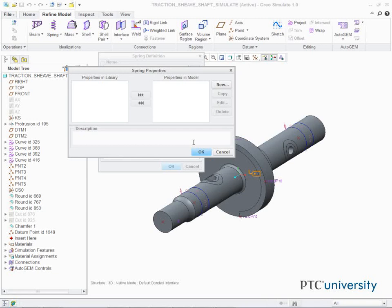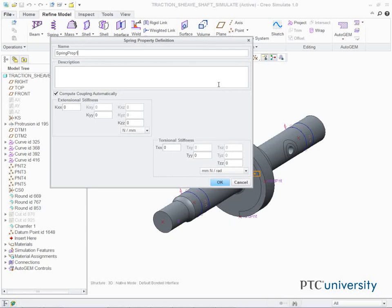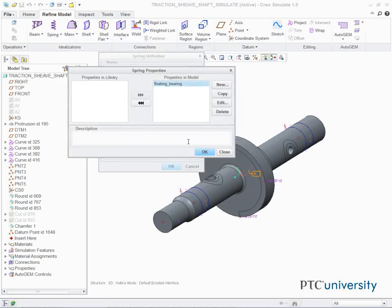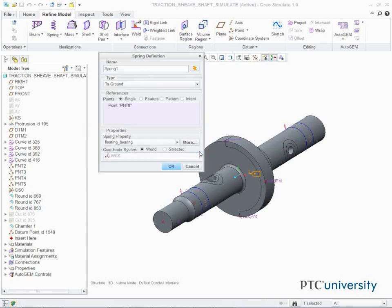The Spring Properties dialog box appears. Click New. The Spring Property Definition dialog box appears. Complete the Spring Property Definition dialog box as shown. In the Spring Property Definition dialog box, click OK. In the Spring Properties dialog box, click OK. In the Spring Definition dialog box, click OK.